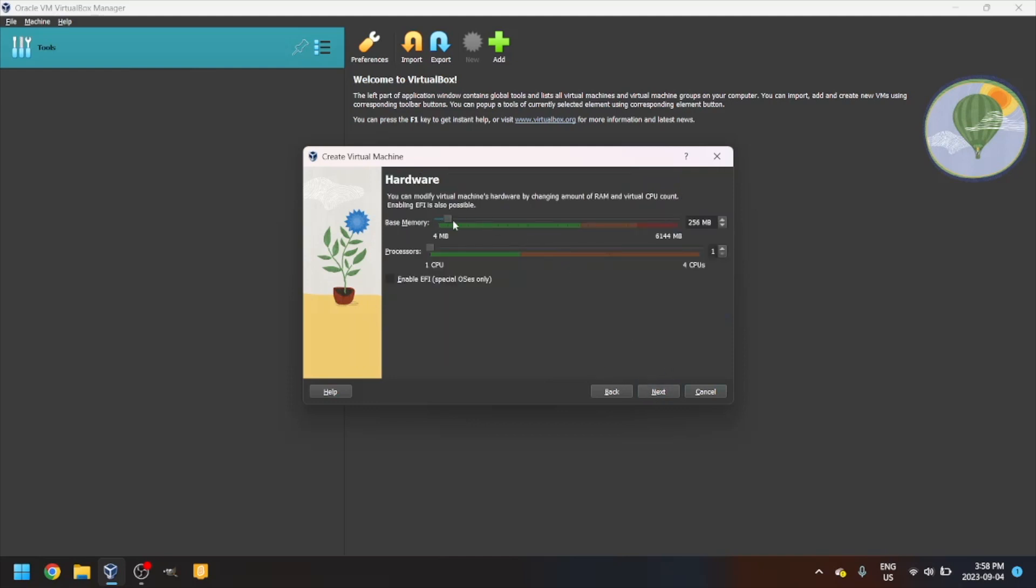Select the amount of RAM. The default is 256MB, but I'll make it 512.